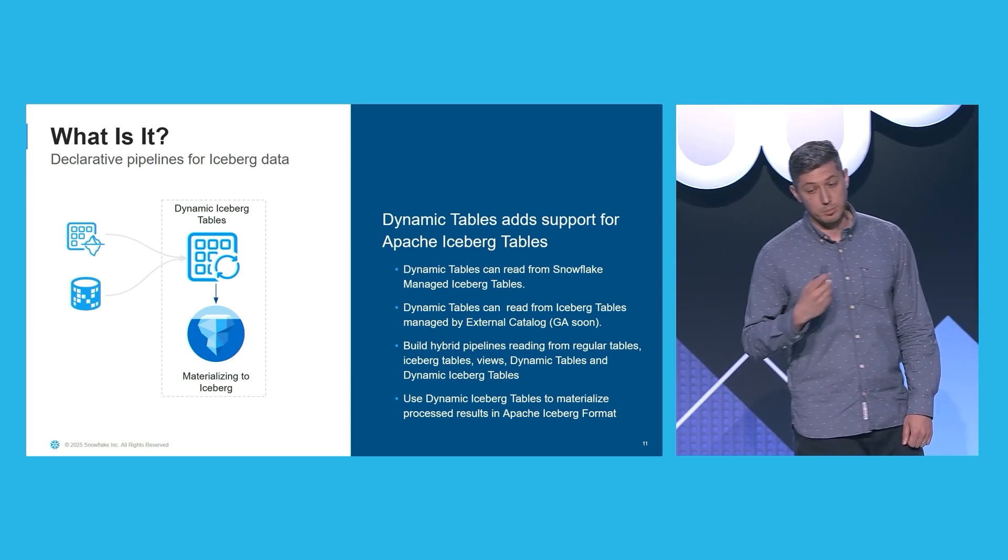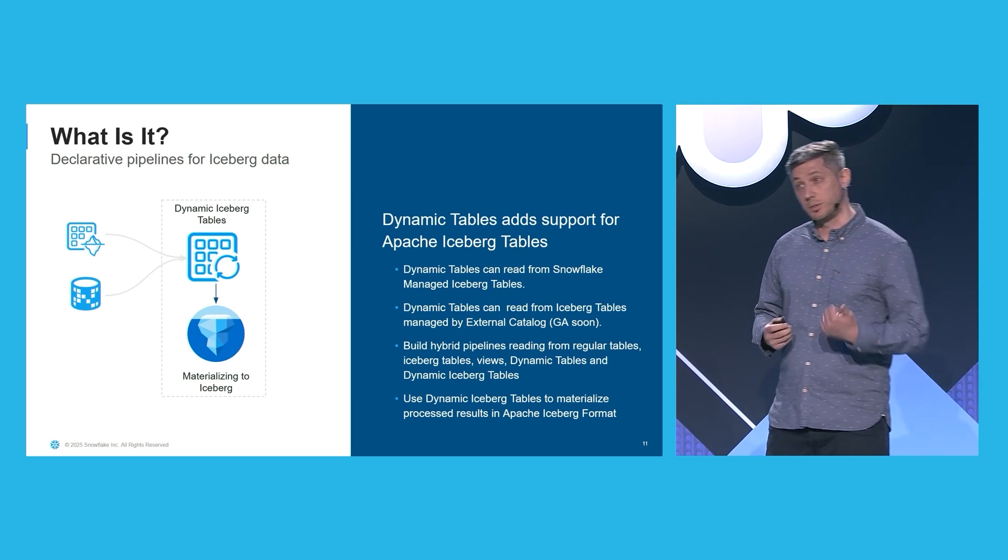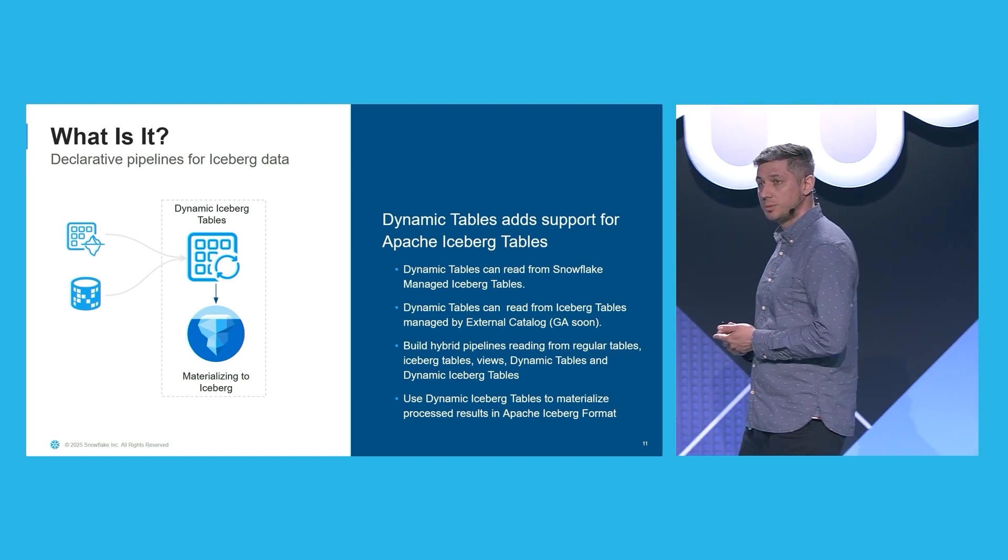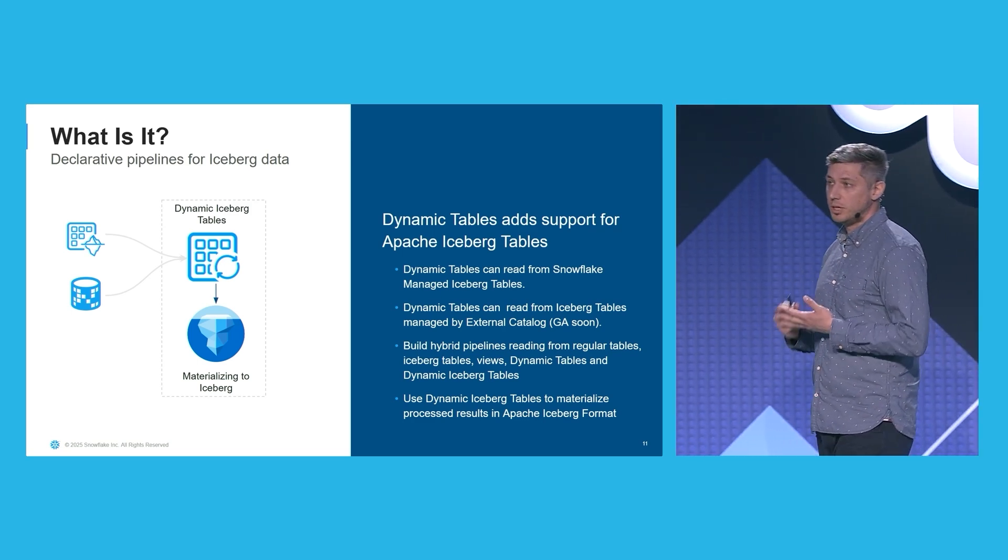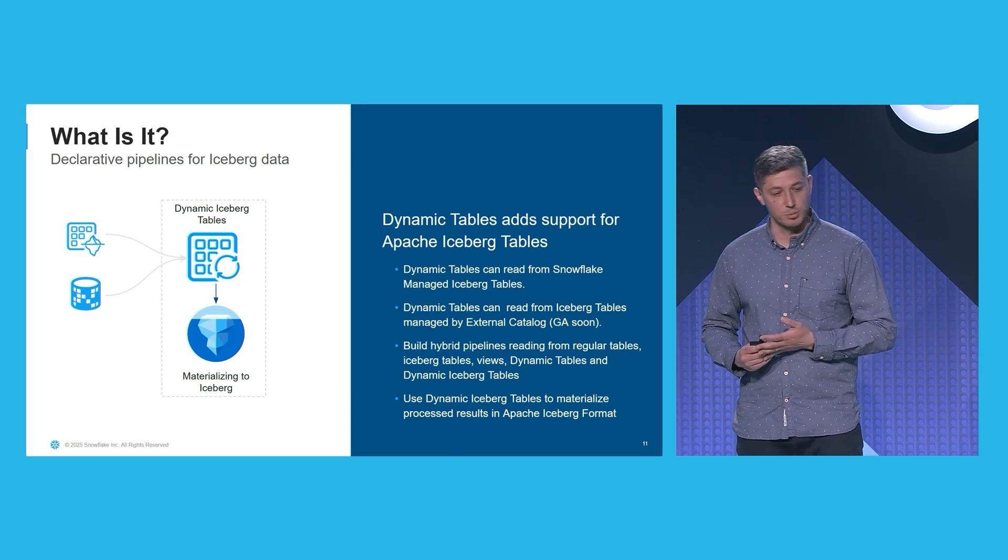You can build hybrid pipelines thus reading from regular tables, from Iceberg tables, from views, from dynamic tables, or dynamic Iceberg tables.